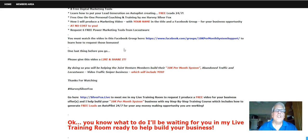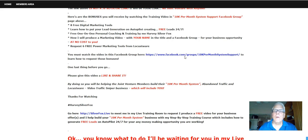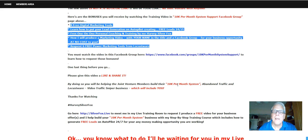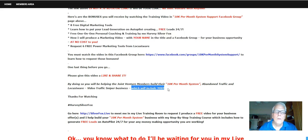You must watch this video located on this Facebook group to pick up all of these bonuses. One last thing before we go — please give this video a like and share it. By doing so, you're going to be helping the joint venture members build their 10K per month system, Locustware, and Video Traffic Sniper business, which will include you.